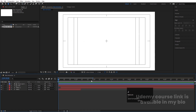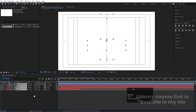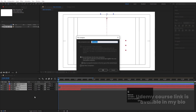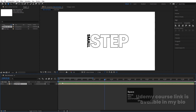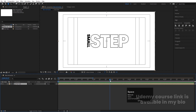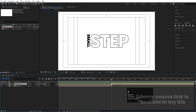Hit U again, go to the start, select both layers, press Ctrl+Shift+C, and call it 'first text.' Hit OK. Now go to around 3 seconds and press Ctrl+Shift+D to split this layer.